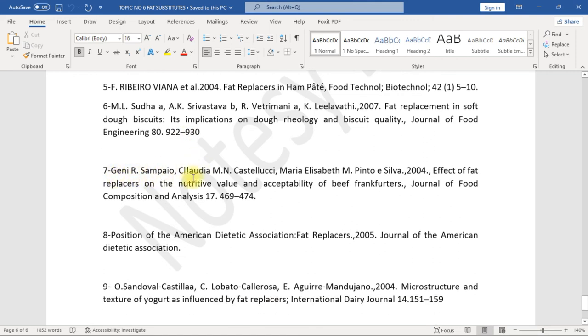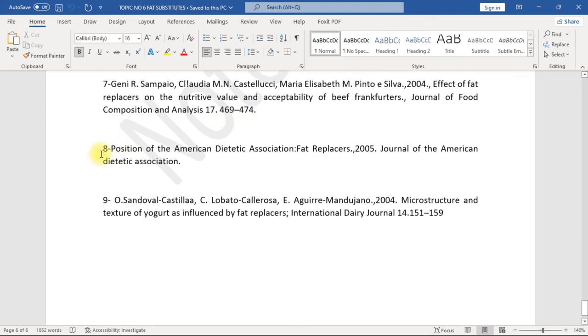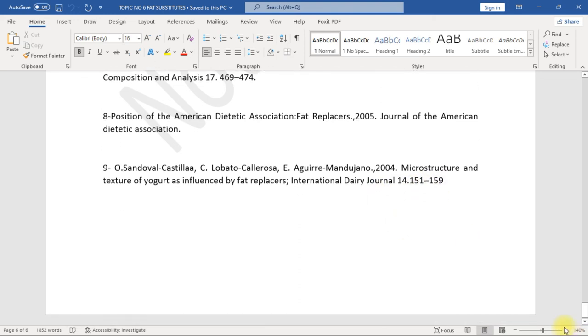7. Ghani R., Saborao, C.L. Oudi, M.N. Castellucci, Maria Elizabeth M. Pinto, A. Silva, 2004. Effect of fat replacers on the nutritive value and acceptability of beef frankfurters. Journal of Food Composition and Analysis 17, 469-474. 8. Position of the American Dietetic Association: Fat replacers, 2005. Journal of the American Dietetic Association. 9. O. Sandoval-Castilla, C. Lobato-Calleros, E. Aguirre-Mandujano, 2004. Microstructure and texture of yogurt as influenced by fat replacers. International Dairy Journal 14, 151-159.